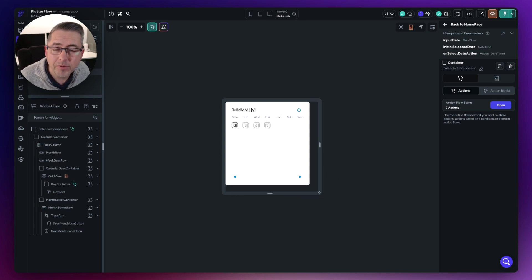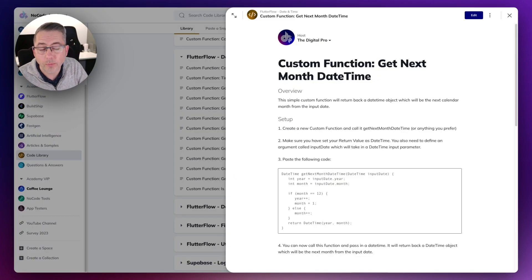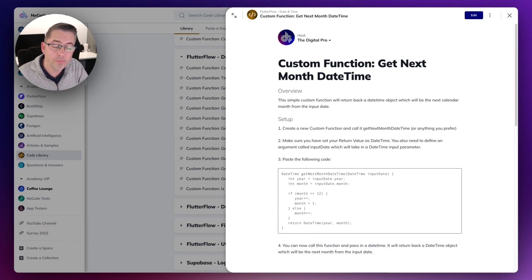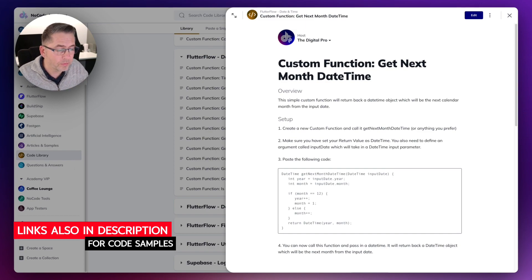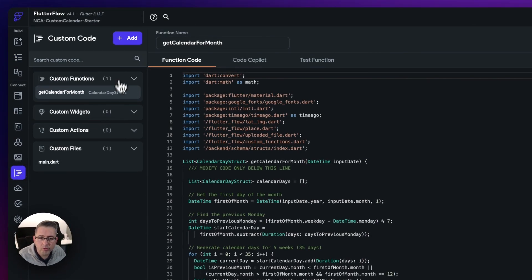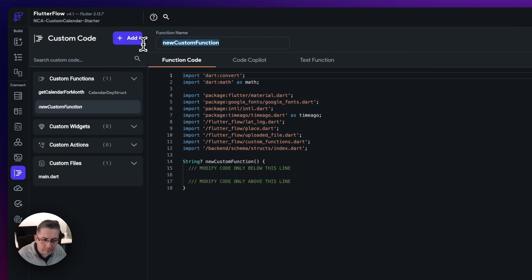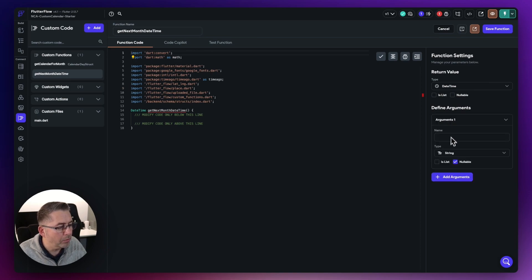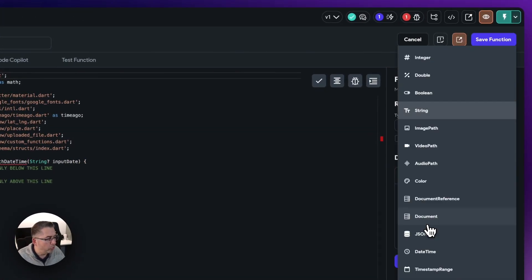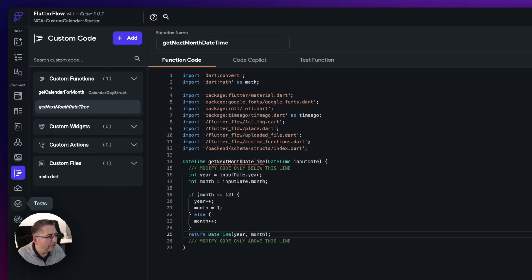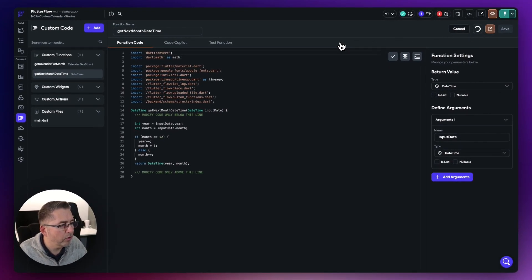You could use AI to generate these functions, or pop over to the Digital Pros NoCode Academy where there's a code library with the functions we need. There's one for getting the next month date and time and a very similar one for the previous month. Back in FlutterFlow, go to custom functions on the left-hand side and create a brand new custom function. Name it "get next month date and time". It's going to return a date and time value. Add an argument called "input date" of type date and time — not nullable. Paste the code in, hit save function, and compile. There we go.